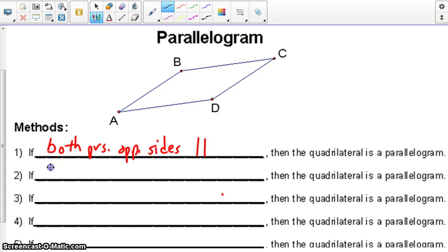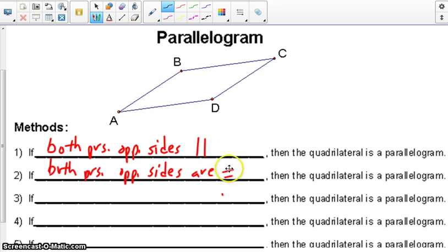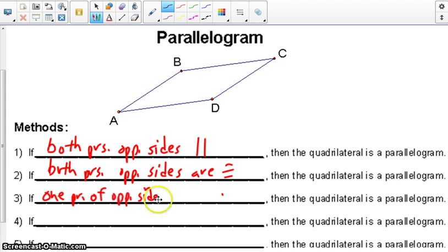We can also prove that both pairs of opposite sides are congruent — this would prove that the quadrilateral is a parallelogram. Combining these two properties, if we prove one pair of opposite sides both congruent and parallel, then the quadrilateral is a parallelogram.